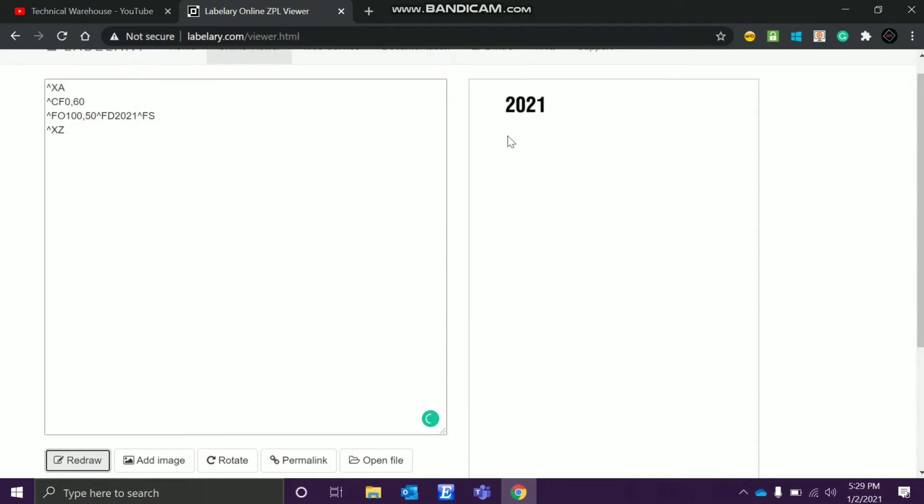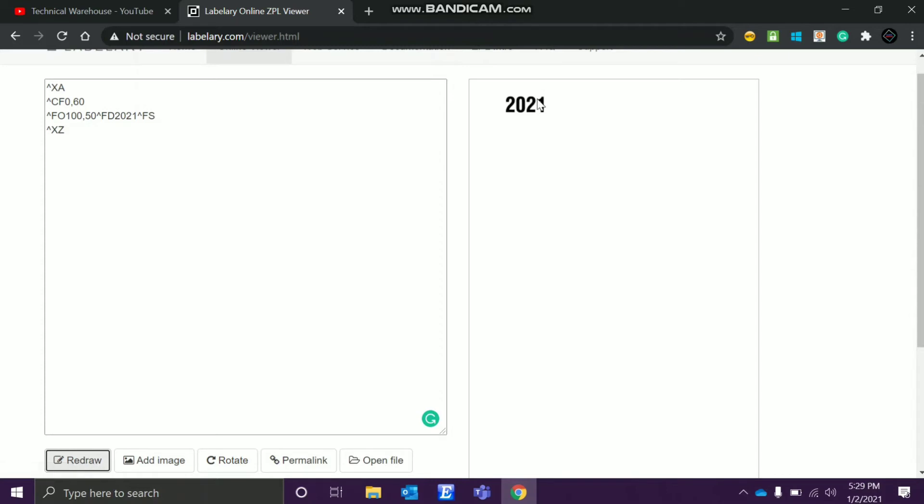So change font, we'll keep the height as 60. Now again when we redraw it, we'll see it changed, right? So this actually, what does field origin at 100 mean? From here to here it's 100, and 50, so from here to here it's 50. So this is what field origin defines and this is the data what we printed.